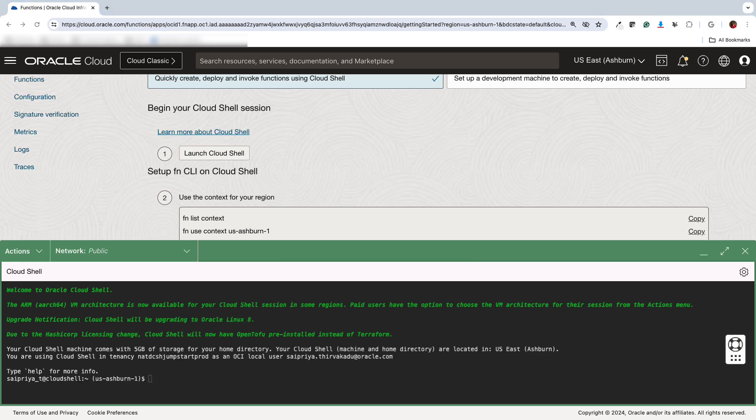So the Cloud Shell is a web browser-based terminal which gives you access to Linux Shell with a pre-authenticated OCI CLI. On a local setup you would have to set it up, but here it's all set up for you. So this is faster.